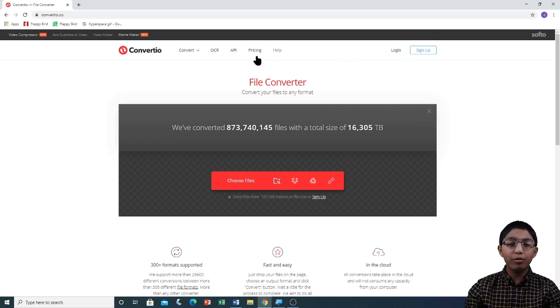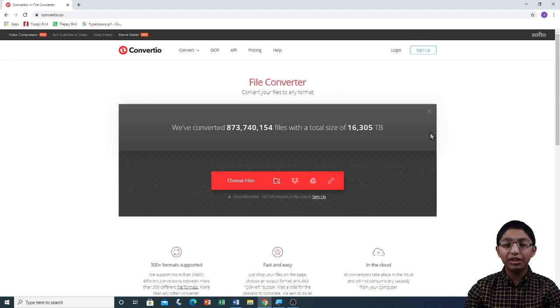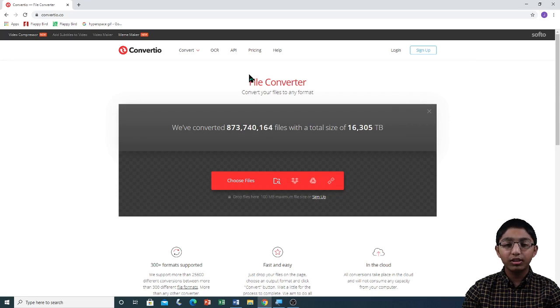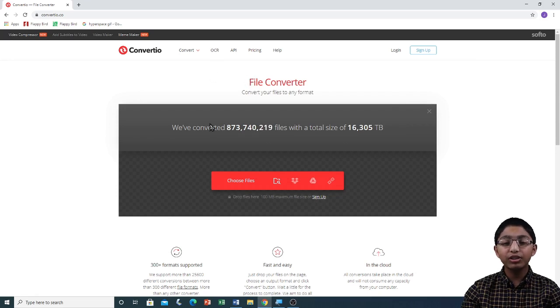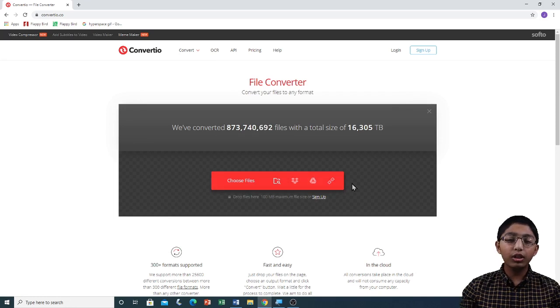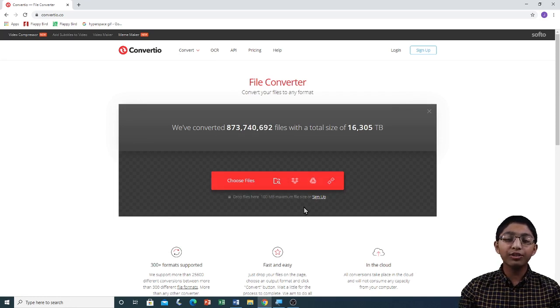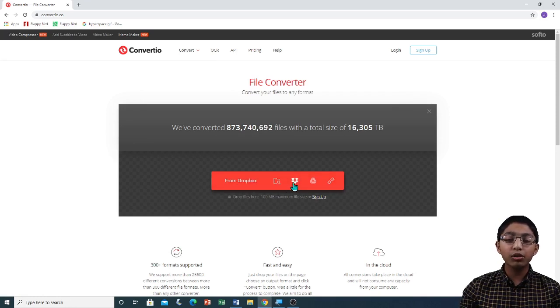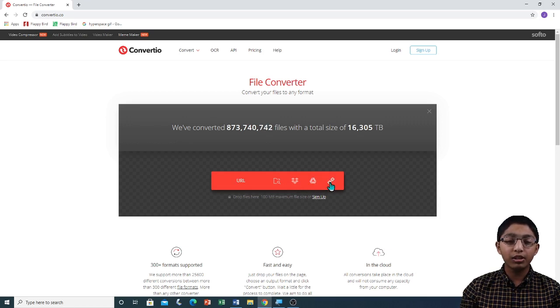In the center of the homepage, you can see the file format converter. To choose a file to convert, click on one of these four options. You can upload files from your computer, Dropbox, Google Drive and from another website.